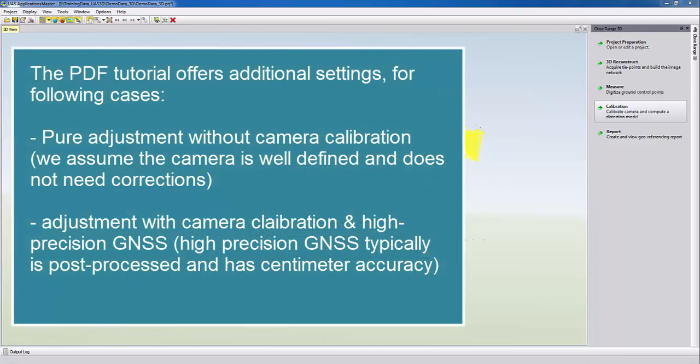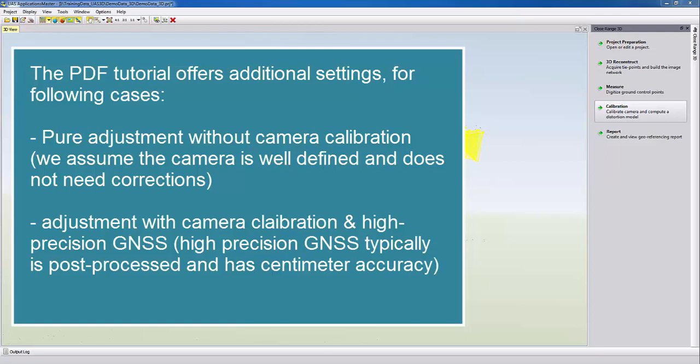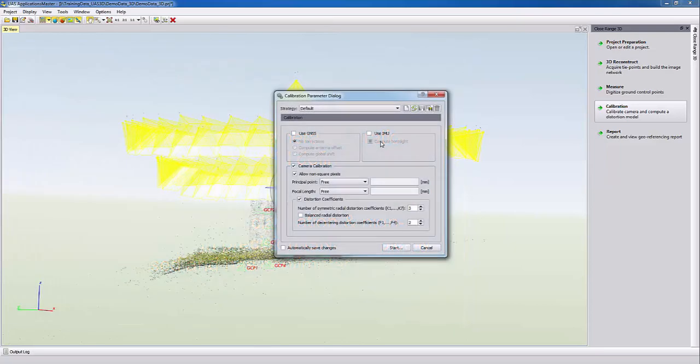The PDF tutorial includes additional parameter settings just for a pure adjustment, so without a camera calibration if you have already a very well defined camera, and also for the adjustment with high precision GNSS if you have GNSS data which you post-processed and have centimeter accuracy.